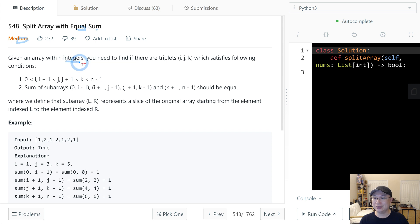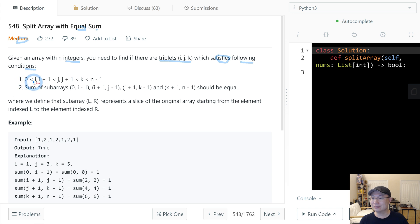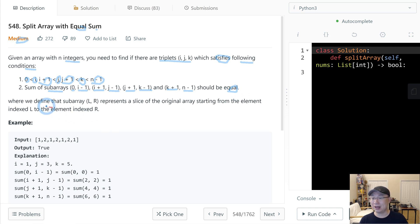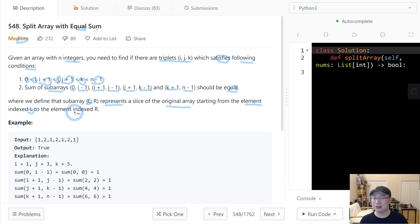Given an array with integers, you need to find if there are triplet indices i, j, k which satisfy the following conditions. First, i must be bigger than 0, j must be bigger than i plus 1, and k must be bigger than j plus 1 and smaller than n minus 1. Second, the sum of subarrays [0, i-1], [i+1, j-1], [j+1, k-1], and [k+1, n-1] must be equal. A subarray l to r represents a slice of the original array from index l to index r.